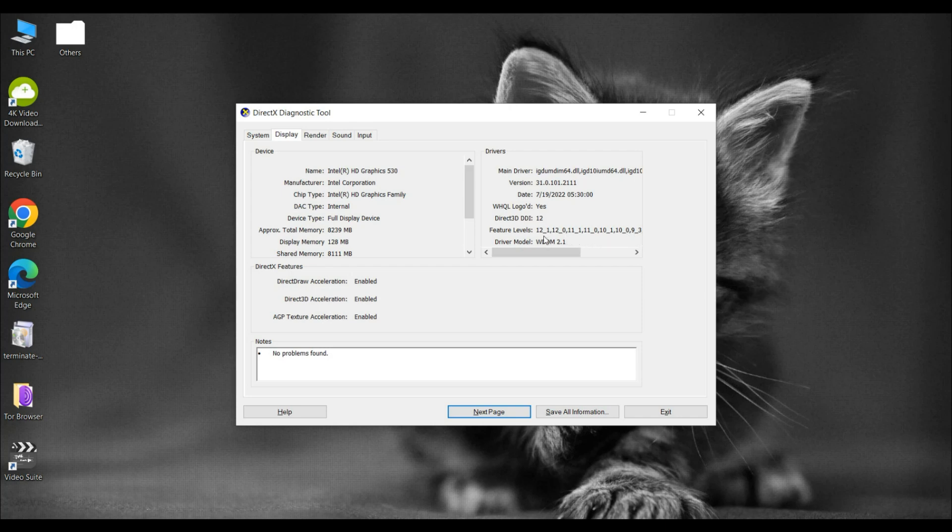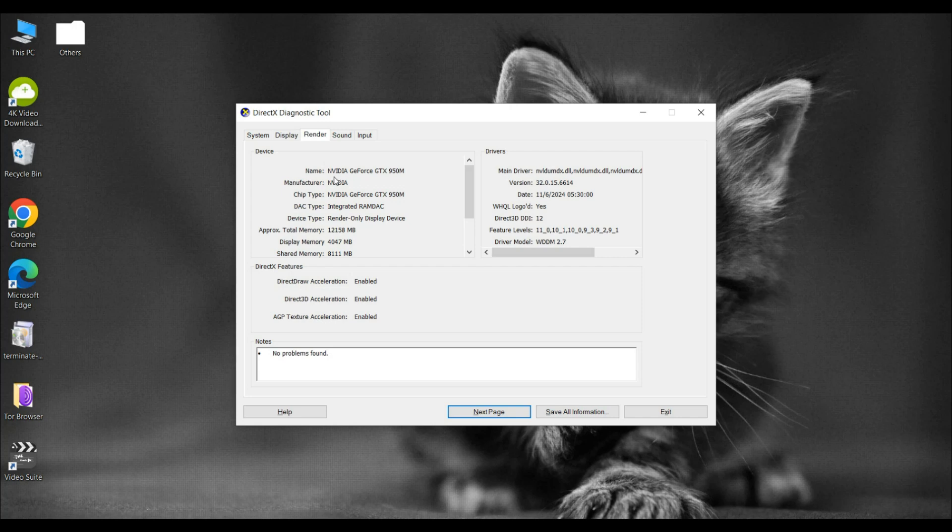This system also has a dedicated GPU on it. Click on the Render tab. Here, we see that our GeForce GTX 950m GPU only supports DirectX feature levels up to 11.